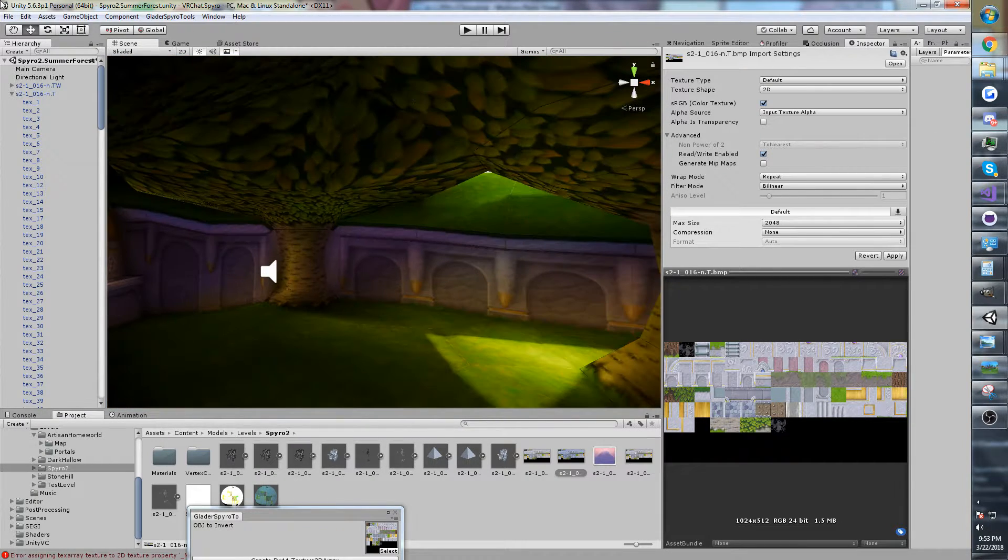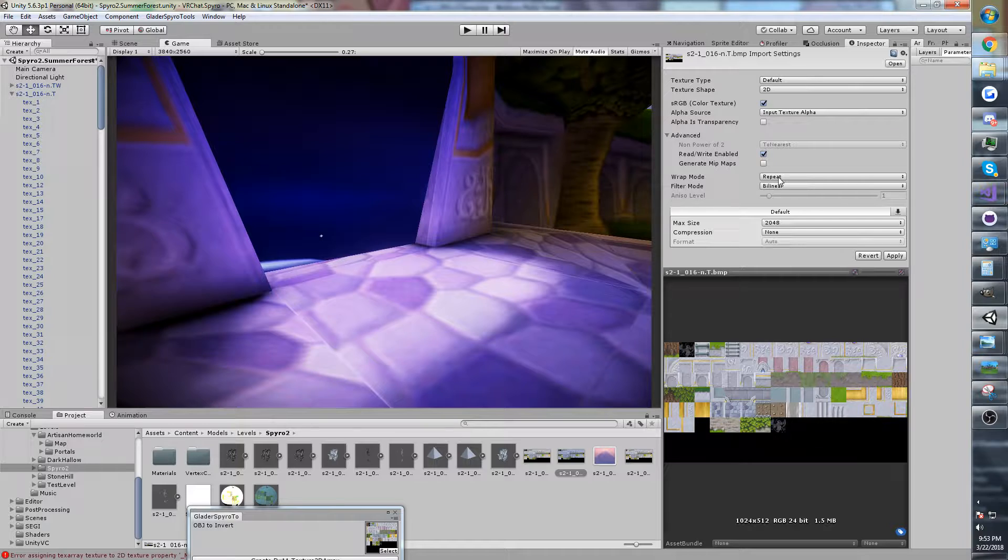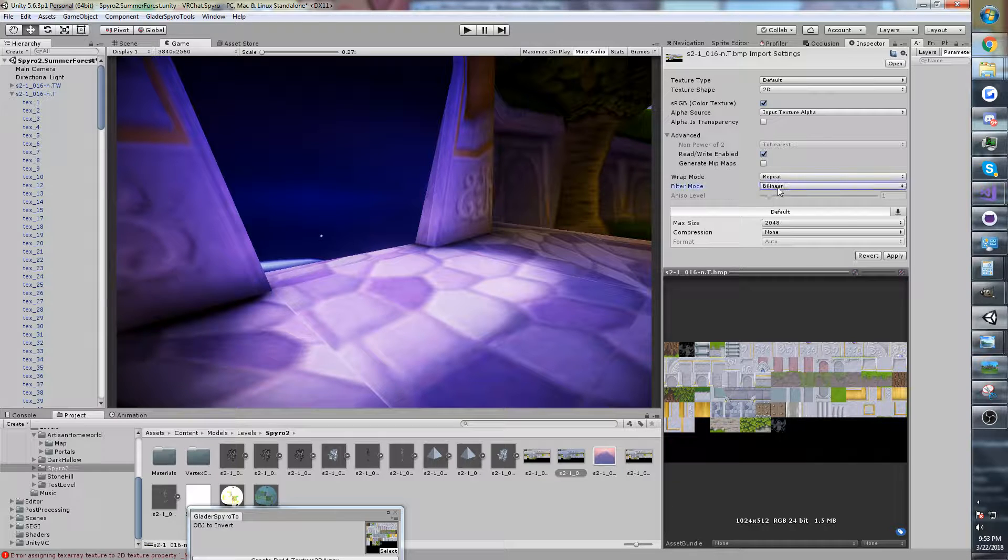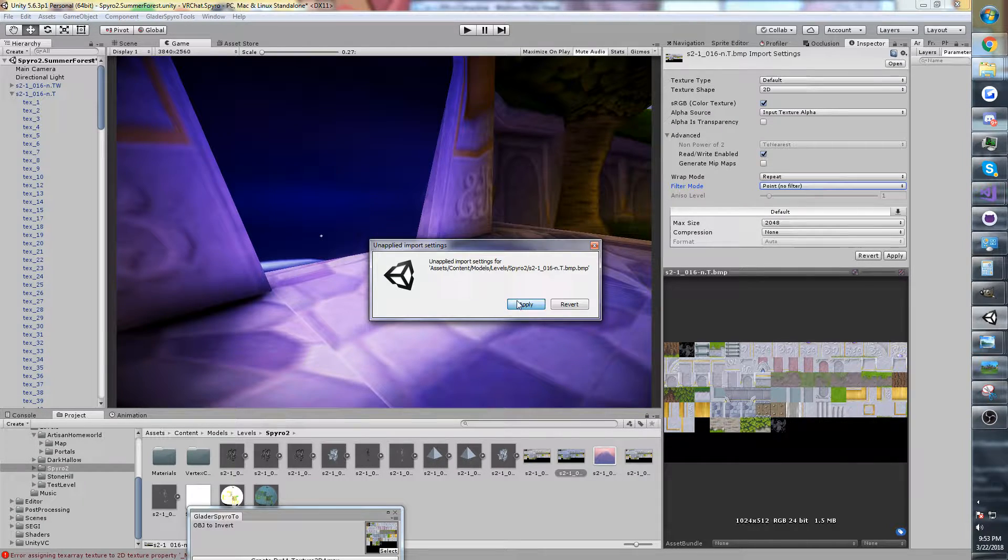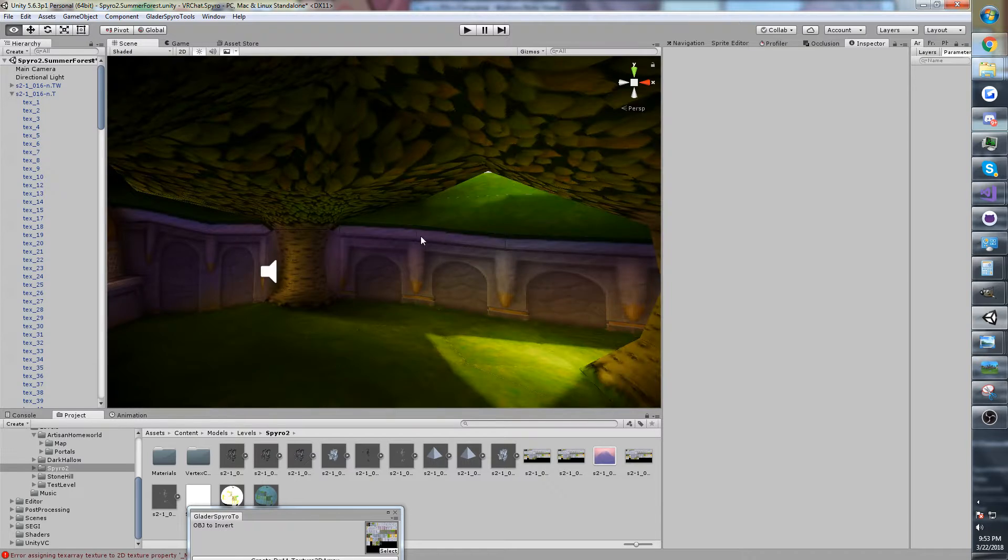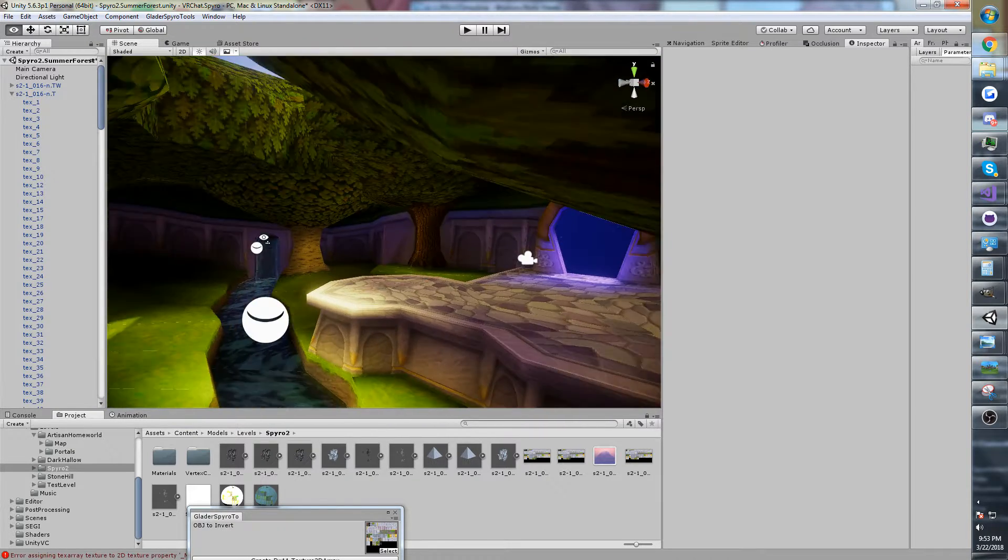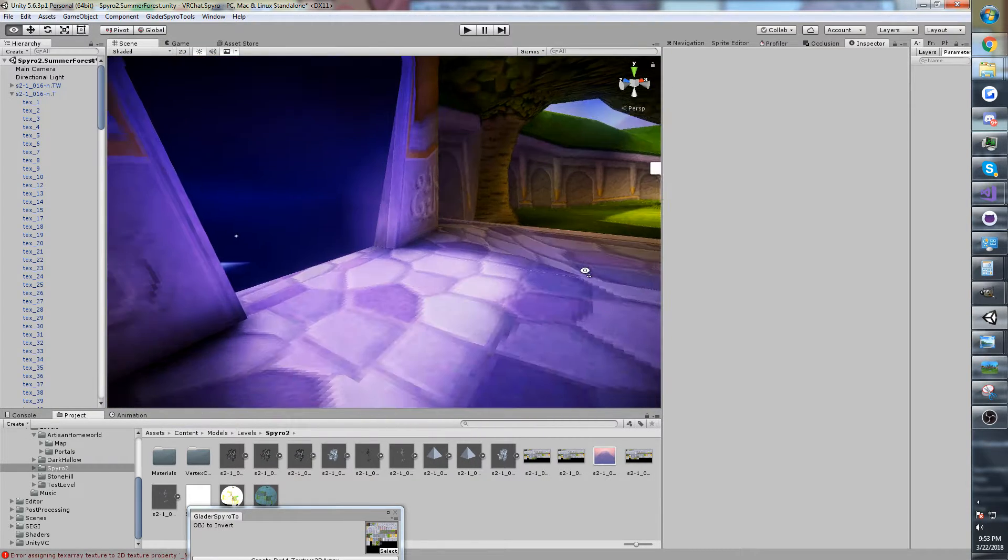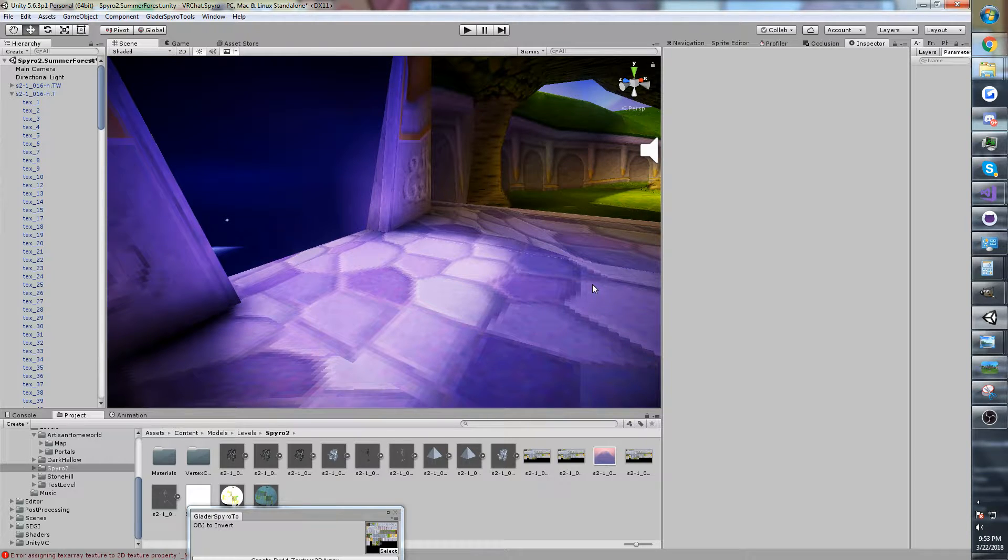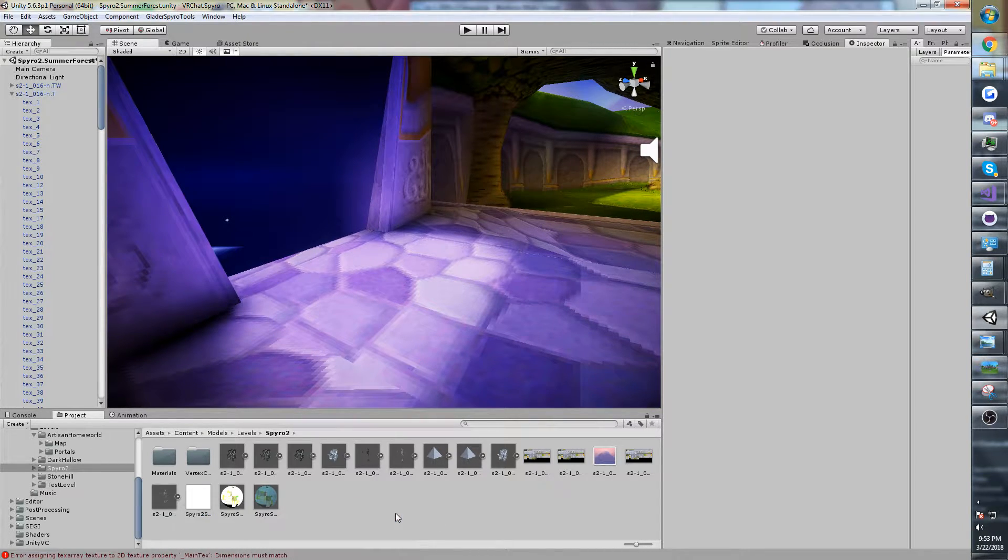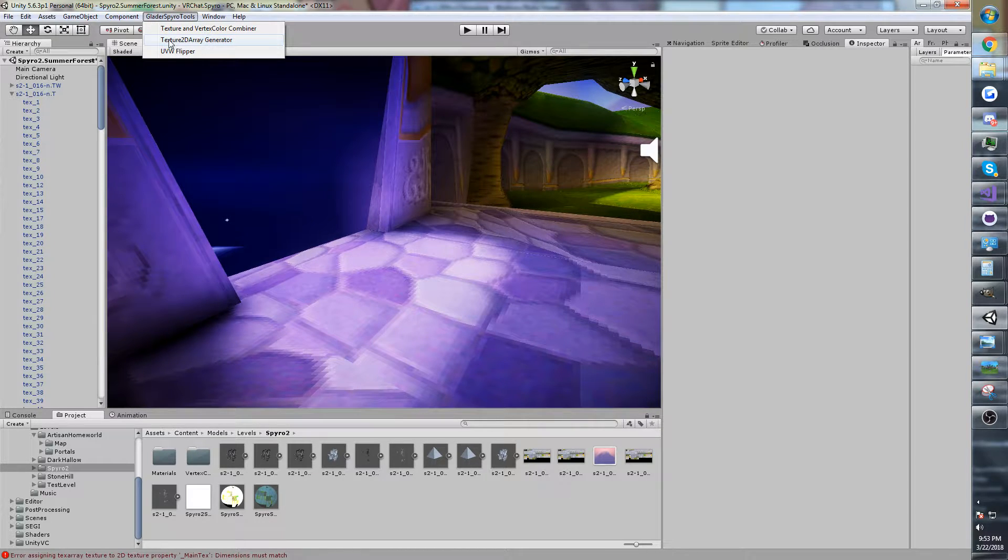You'll also see them in the game view. So it wasn't possible to use any filtering. You had to use point filter or no filter. And so this is something that I've wanted to solve for a little while. And as of tonight, I think I finally have. So I'm going to show you a new experimental tool for Glader Spyro Tools.